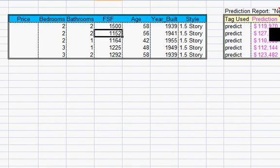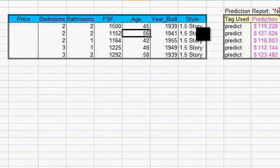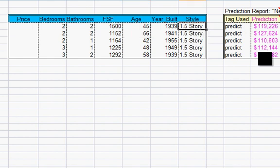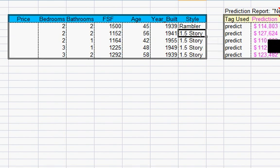And you'll see that the predicted value did change. You can change the age as well. You can even change the style to one of the seven styles that it knows. Say Rambler. Just to see what difference you'll have in the predicted value for the selling price.